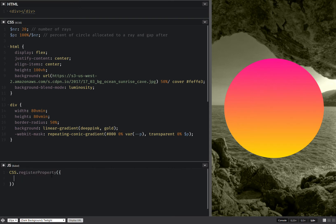Here I'm going to register this custom property — the name as mentioned above, the syntax, which is basically the type, and that's going to be percentage.